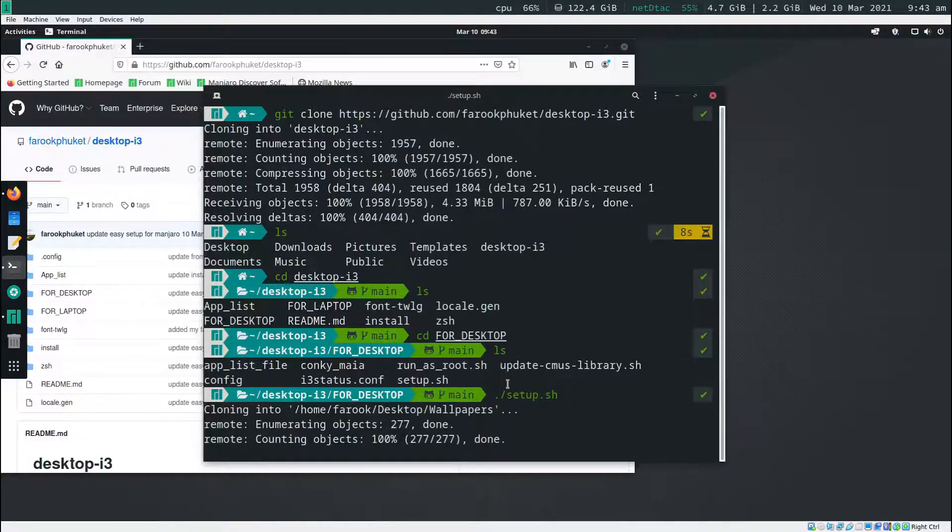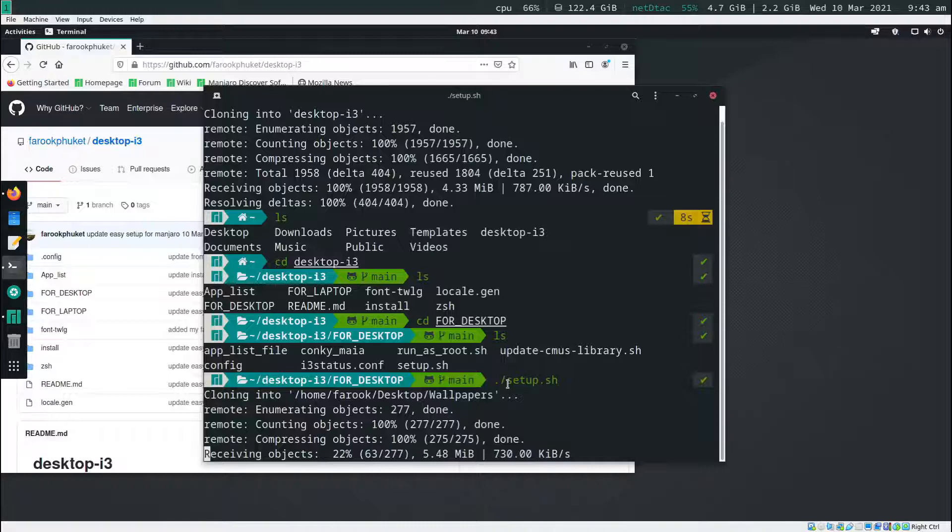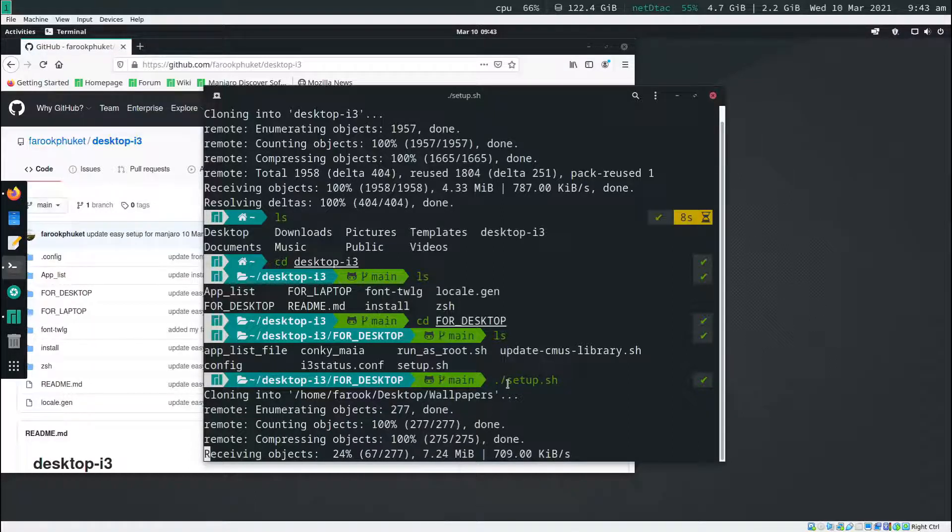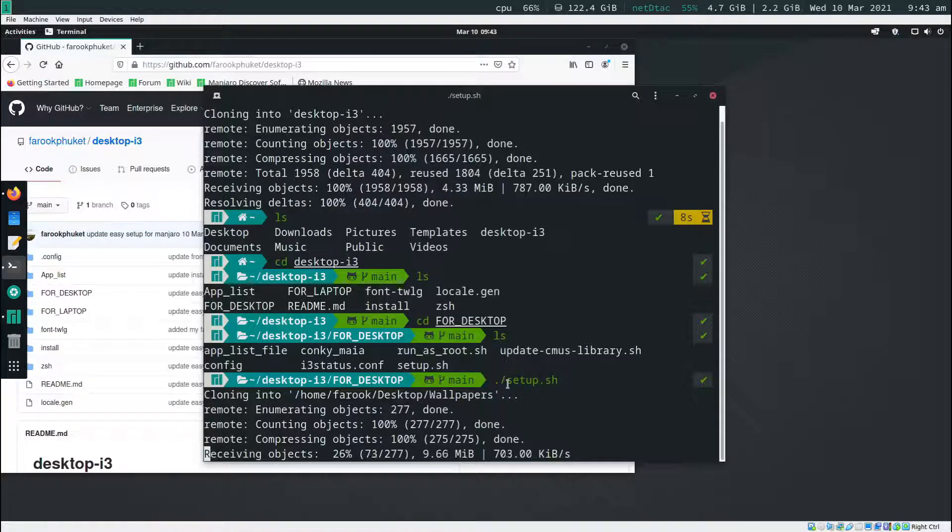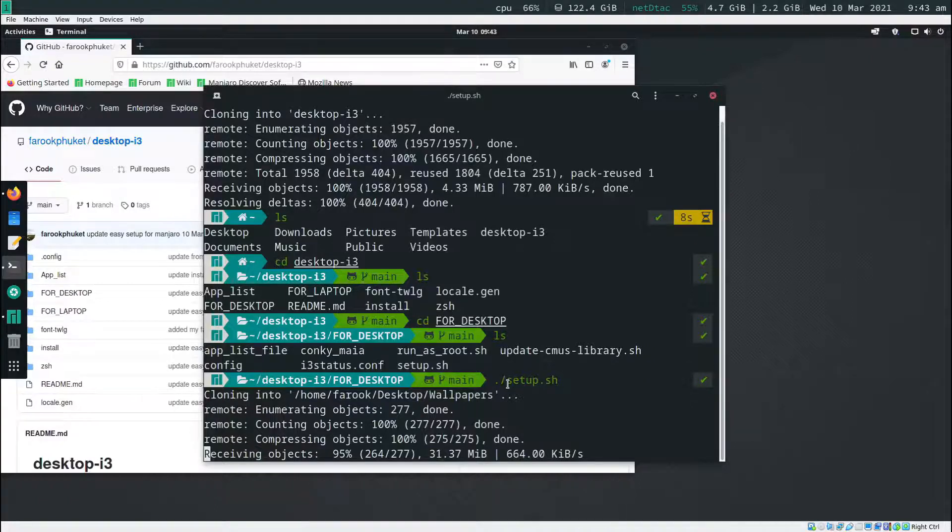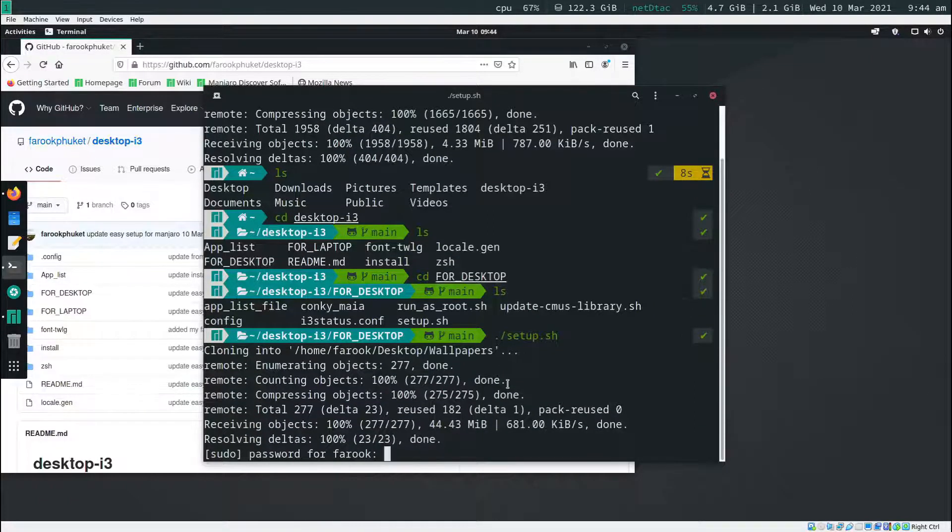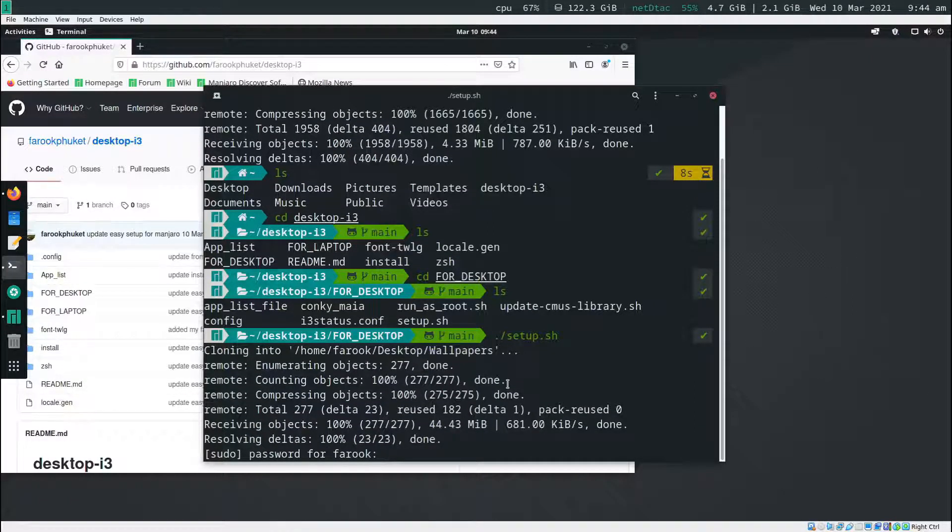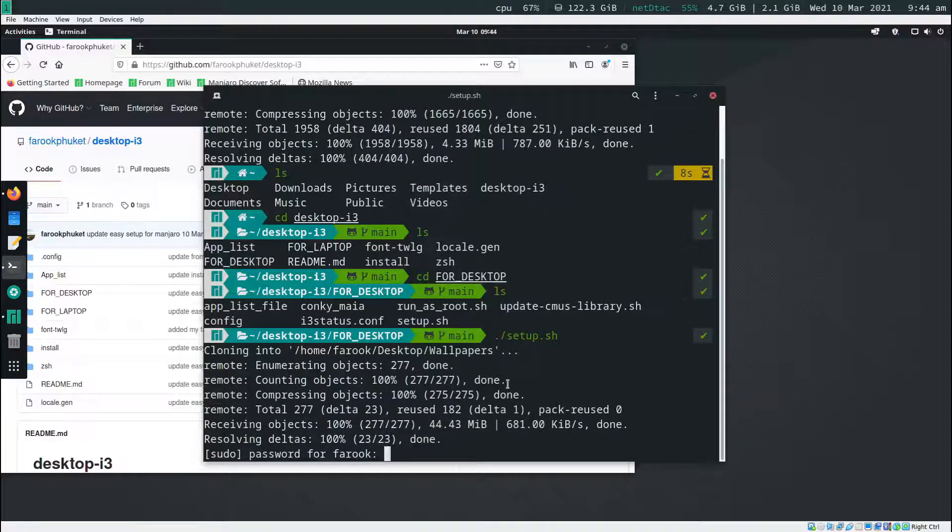What I'm doing is type in dot slash setup.sh and then I hit enter. And that will do things for me. I have to wait this time because the file is quite big. It will be like 60 megabytes. Actually 40 megabytes of the wallpapers.